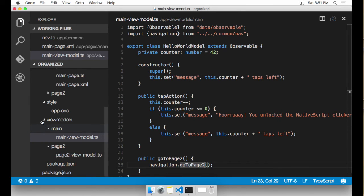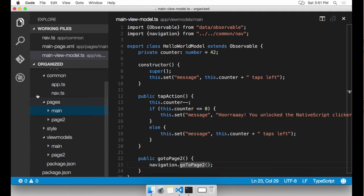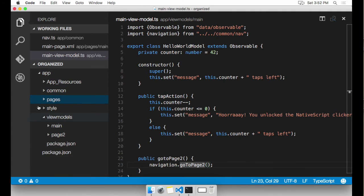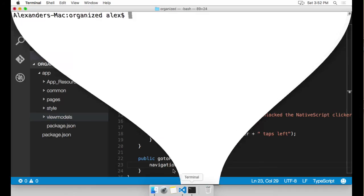And we're ready to run this app. Now before I do that, I just want to show you how much more organized everything looks. If I collapse all these folders, all you see is the top level folders for common pages, style and view models. Now I'm going to go ahead and run the app.